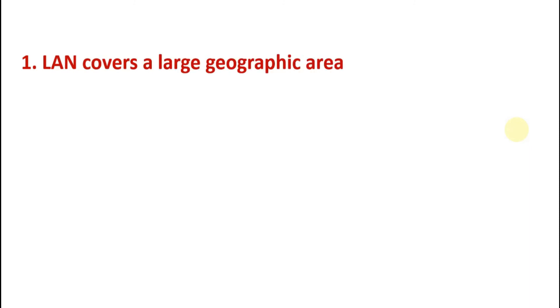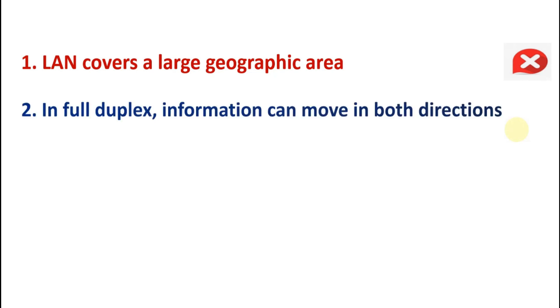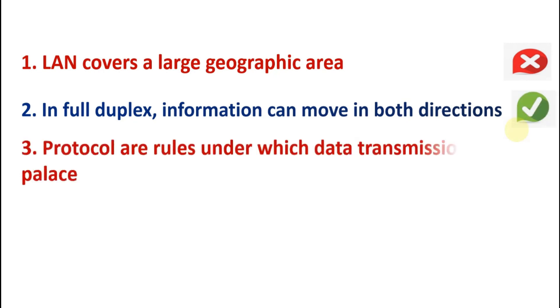So now true false. First is: LAN covers a large geographic area. Answer is false. LAN doesn't cover large geographic area. LAN covers only one building or one room. In full duplex, information can move in both directions. Answer is yes. Protocols are the rules under which data transmission takes place. Answer is true.